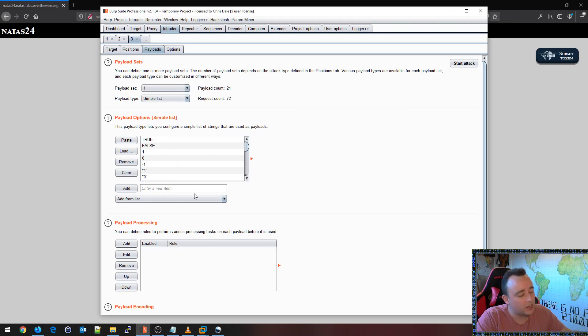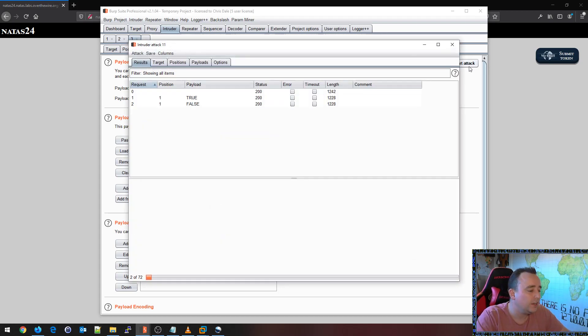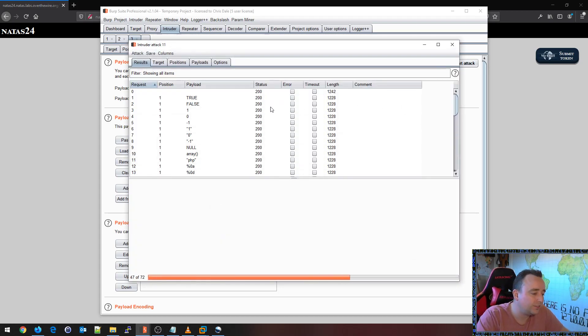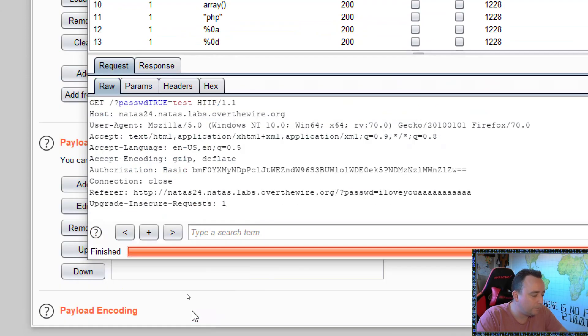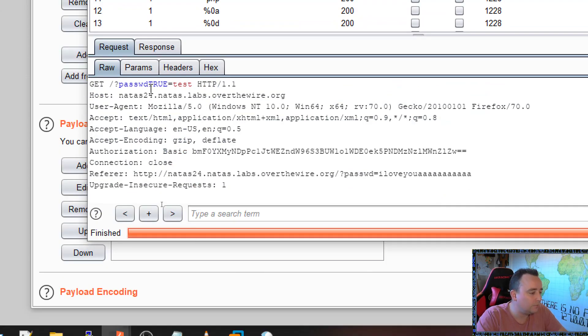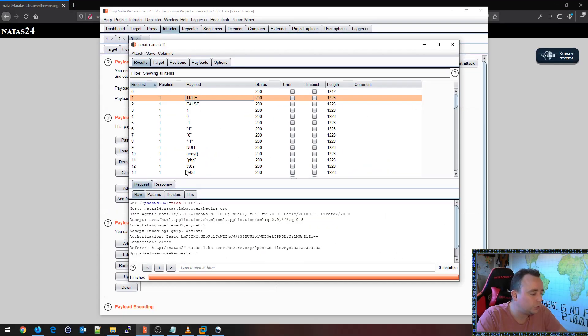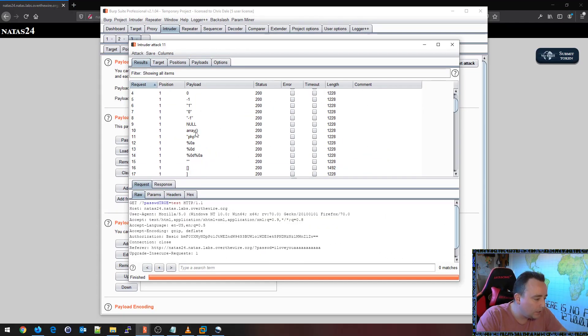Now, since we're attacking PHP, I want to use my PHP fuzzing set. So I'm now injecting, for example, here you can see I'm doing password true. I'm doing an array.